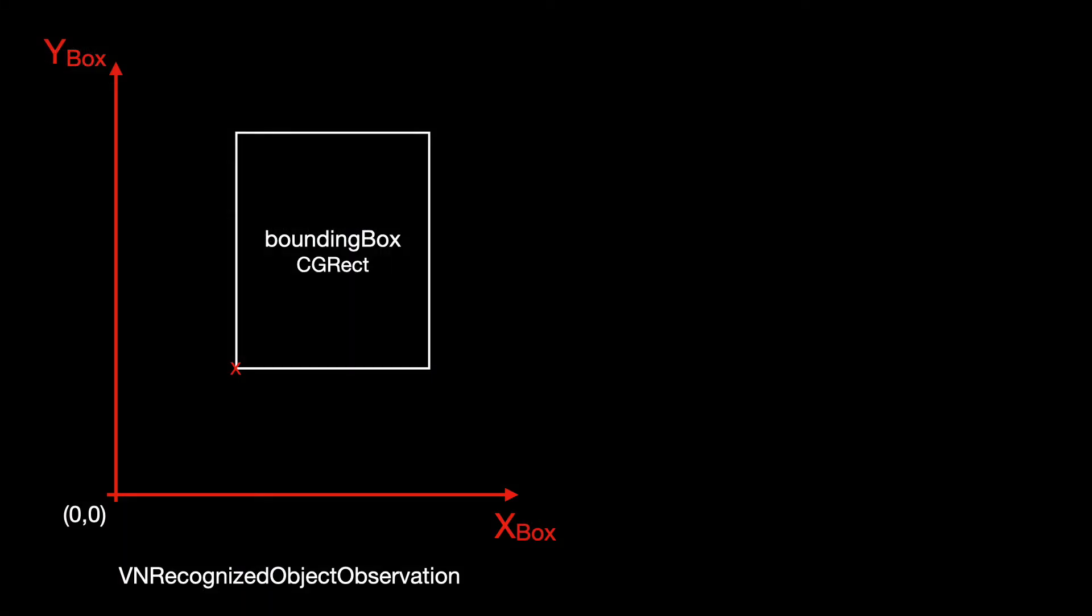The box is expressed in a reference system which sits at the bottom left corner and extends to the top right.